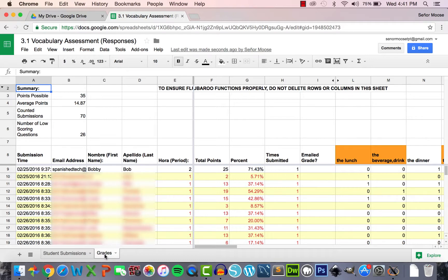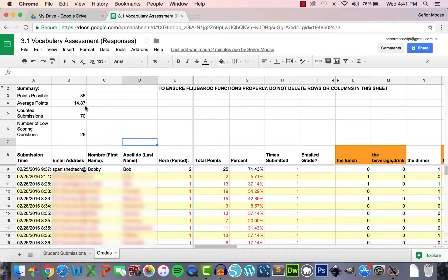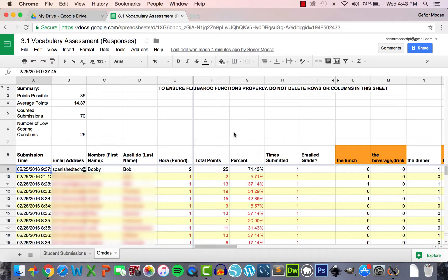Here is a quick tour of the grade sheet. First and foremost, this is based off data inputted on the student submissions tab, so don't make any edits here. In the top left, it gives you a quick assessment summary: 35 points possible, 14.87 average points, 70 total submissions, and 26 questions marked as low-scoring (meaning the average score was beneath 60%). On the left you can see student email addresses, first and last names, and period numbers, followed by total points earned and their overall percentage.